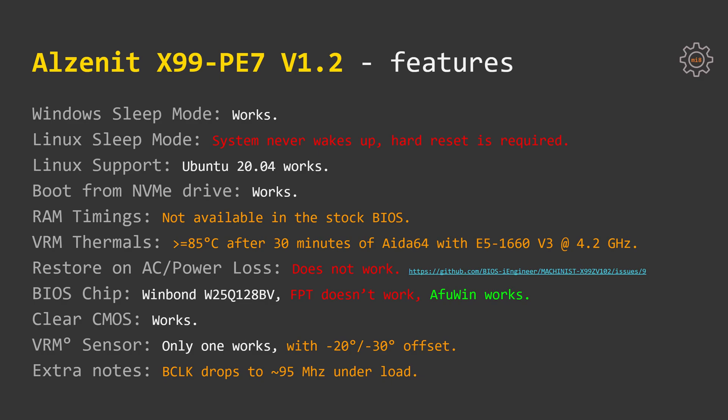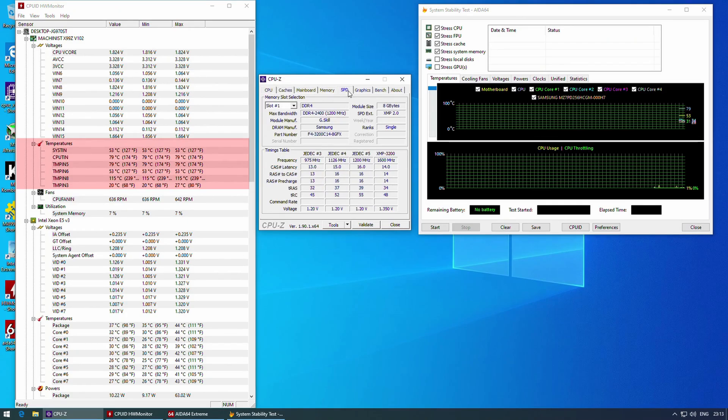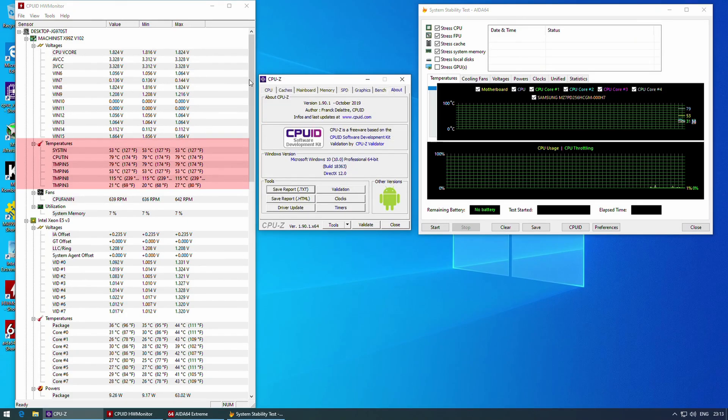BIOS chip used on the motherboard is WinBond W25Q128BV and it's locked. FPT is not able to read and write the BIOS. A4WIN is fortunately working, that's why there are no issues using Mi 899. Clear CMOS jumper also functioning well.